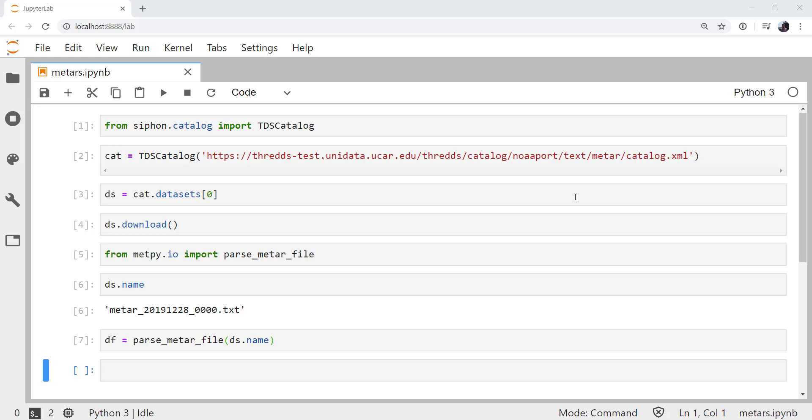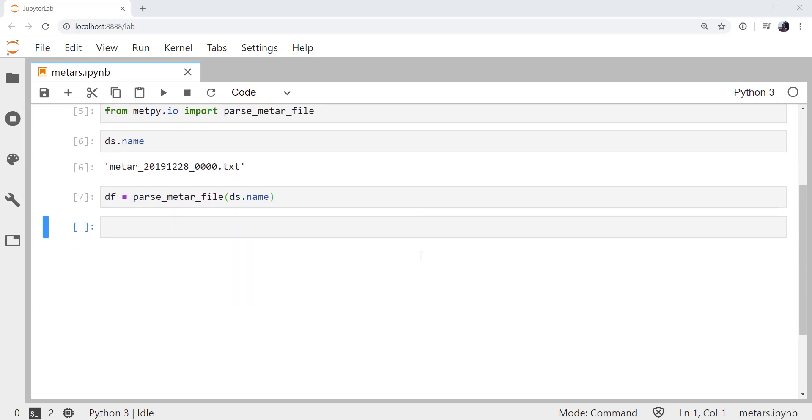So now that we've done that, we're going to use the declarative plotting interface, which is MetPy's GEMPAK-like simplified syntax, to make this plot in a very small number of lines. First, though, we need to do some imports.